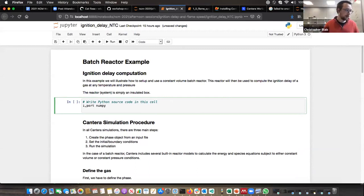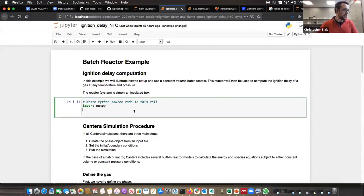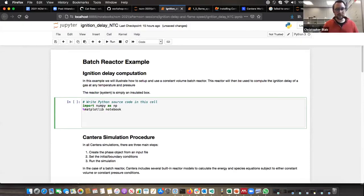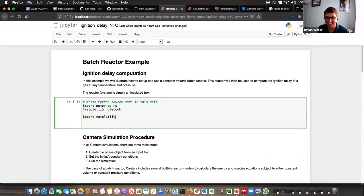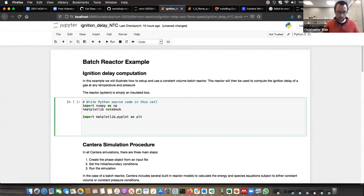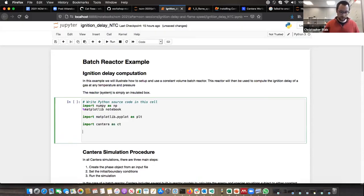We're going to import numpy as np — making typos just shows that even experienced people, everybody does it, it doesn't matter how much experience you have. Hopefully that gives everyone a boost of confidence. We're going to import matplotlib.pyplot as plt so we can do some plotting. We're going to obviously import Cantera, and then we're just going to print out our Cantera version.